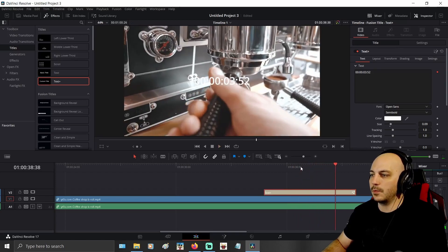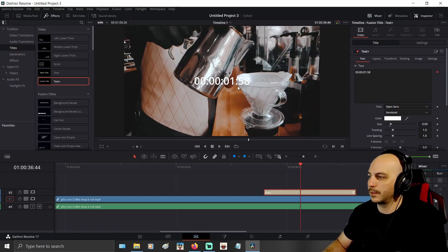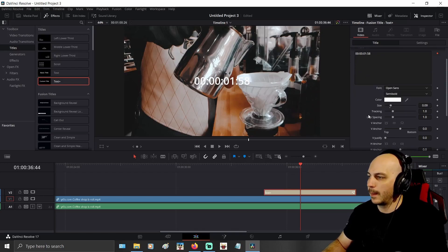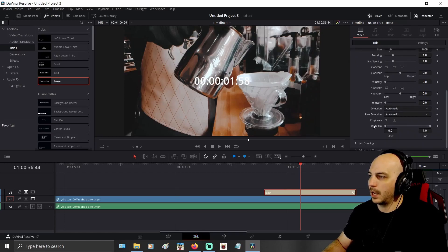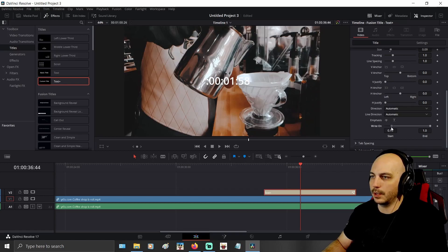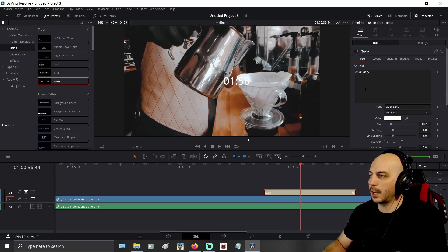If you want to eliminate any of this — probably the hours, I don't know how long you're keeping track of time — go ahead and come over to the Inspector, scroll down, and where it says 'Right On,' you can just click this little dot right here and drag it over and you see the stuff going away. You can get rid of the hours, the minutes, and the colon — I'm just going to go with just the seconds.